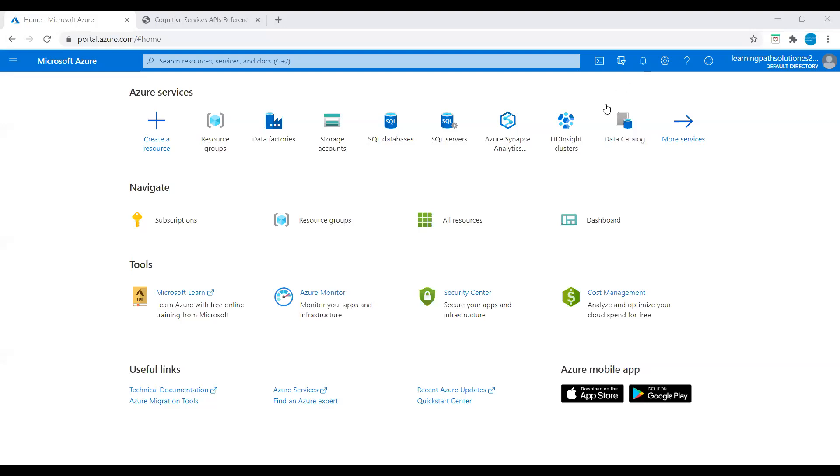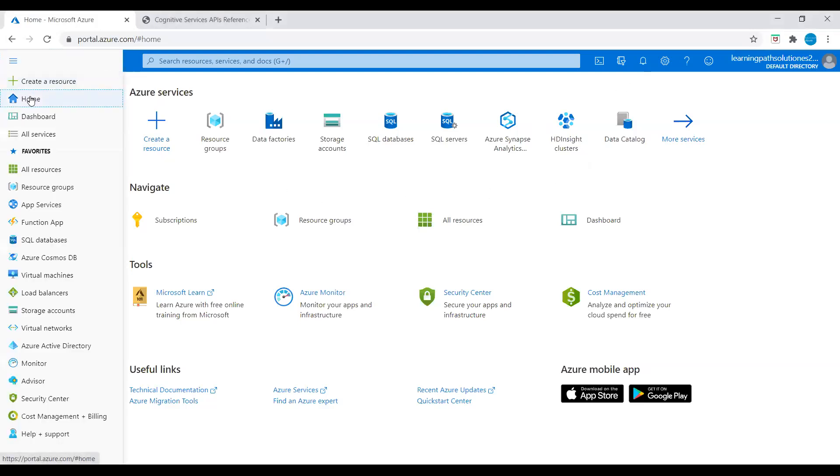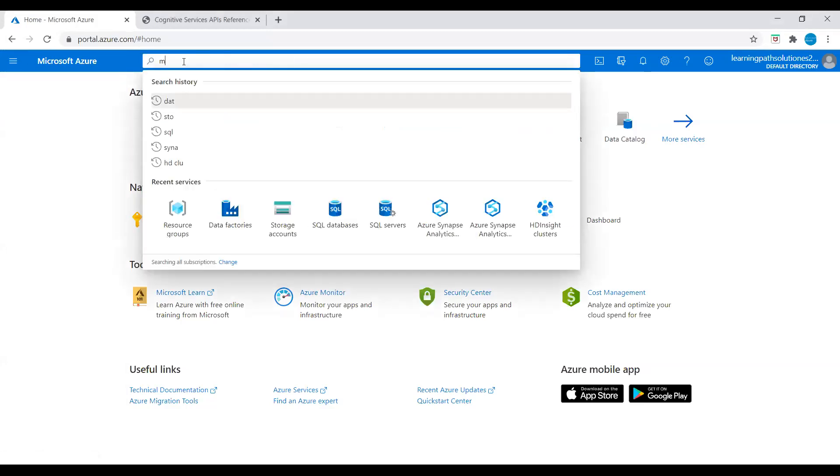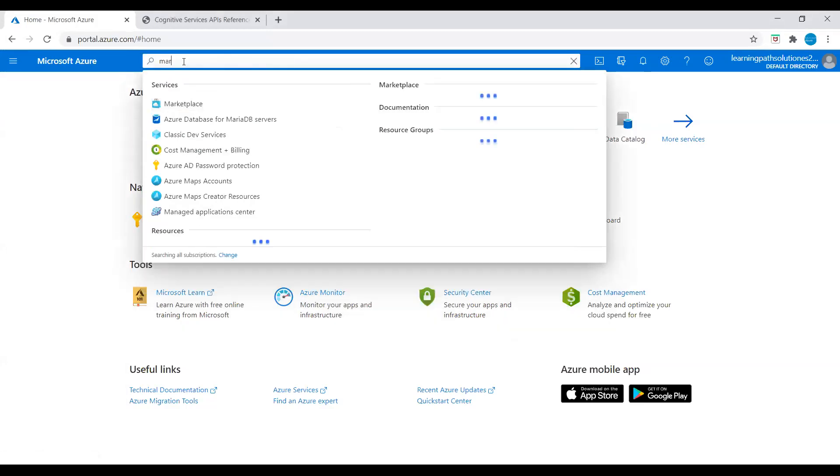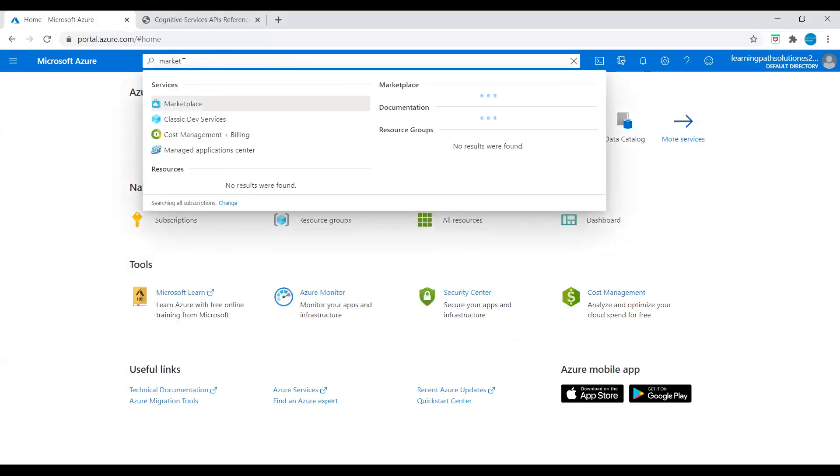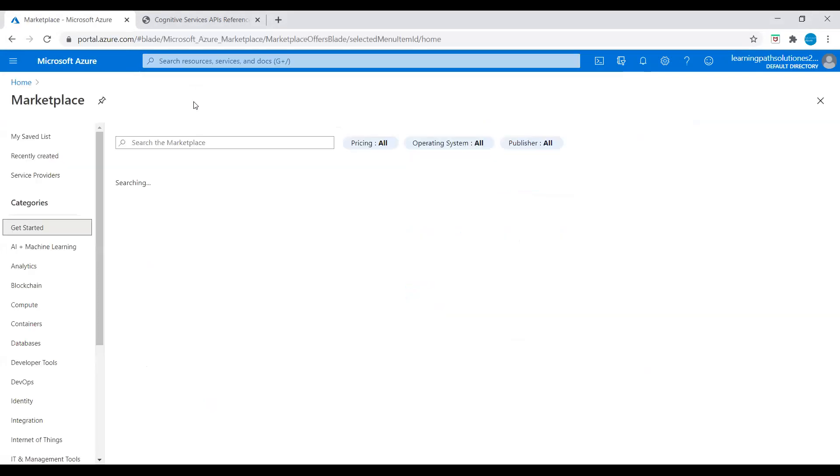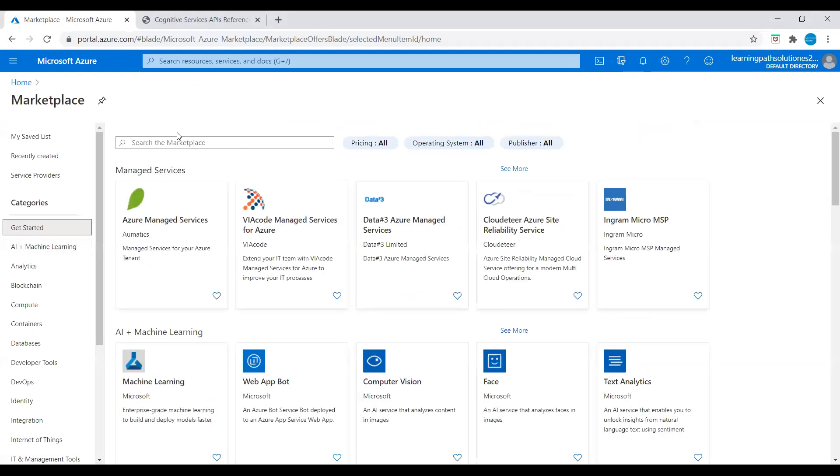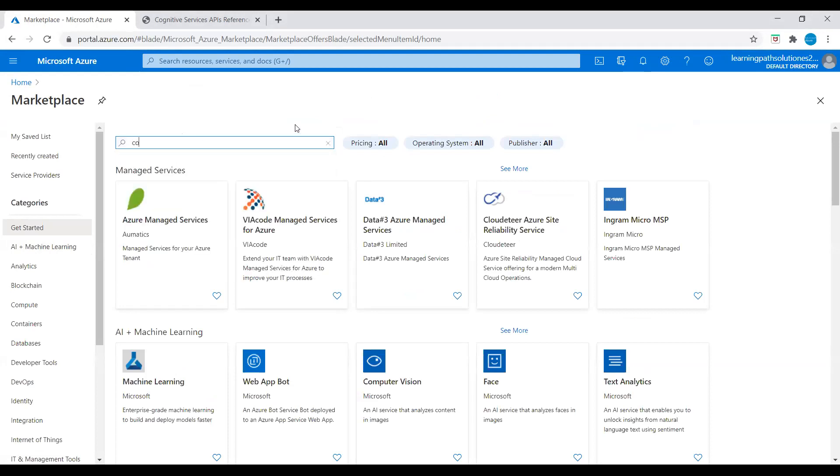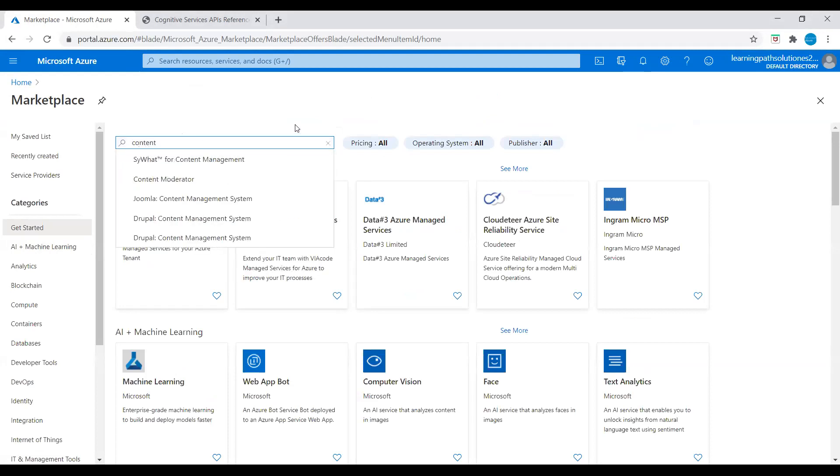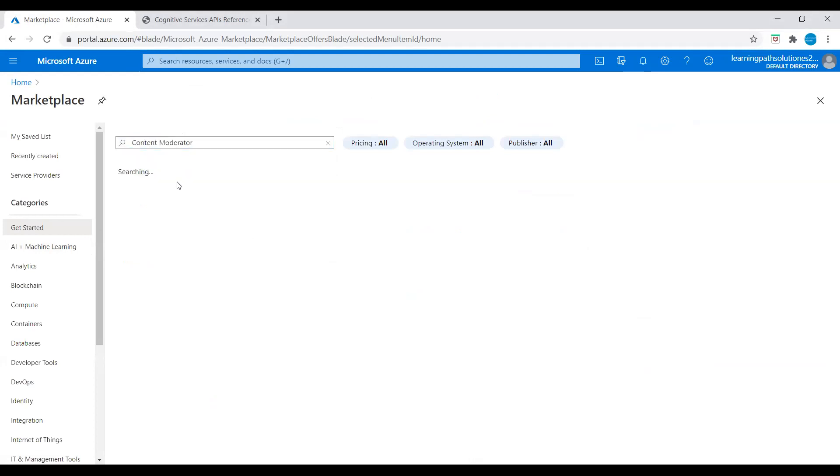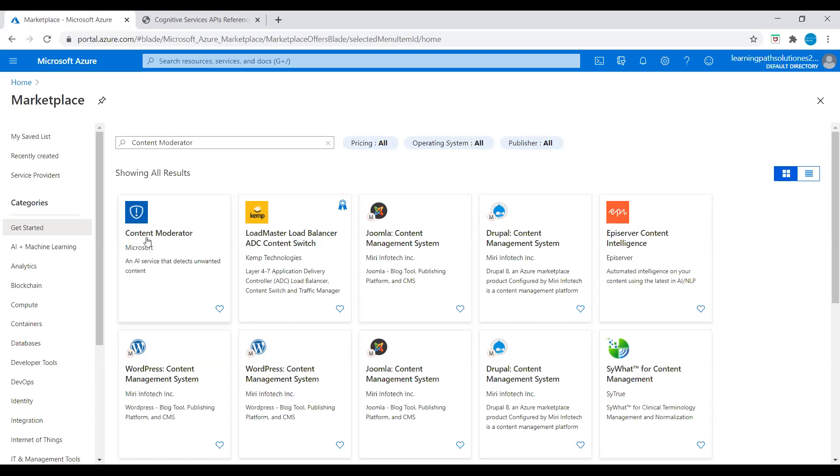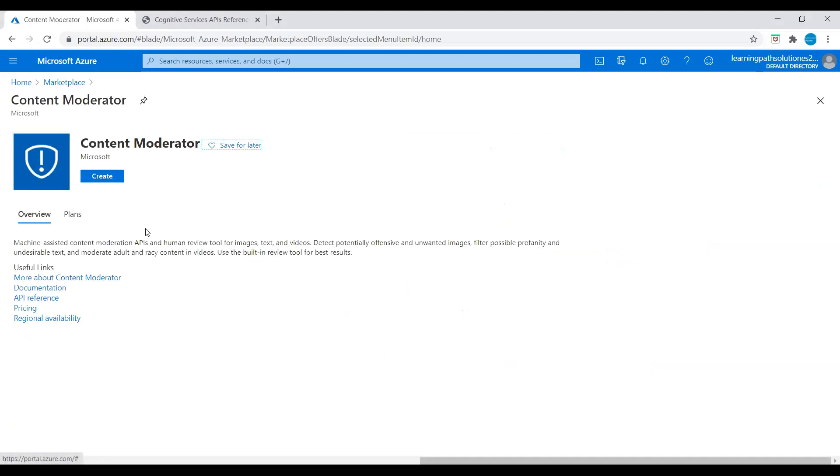I am in the Azure Portal. I will go to home and search, enter Marketplace. Under the services, we can see Marketplace. Let's click on Marketplace. In the search, just type Content Moderator. Click on Content Moderator, and here we see Content Moderator from Microsoft, an Artificial Intelligence service that detects unwanted content. Let's click on Content Moderator Create.